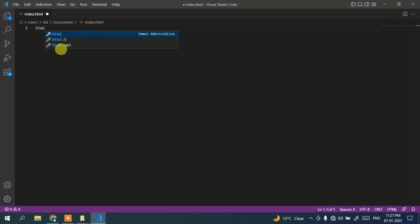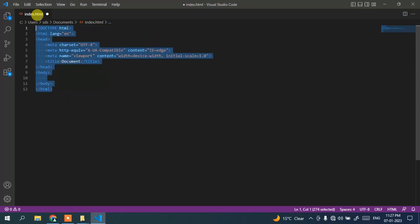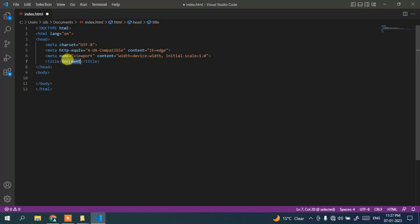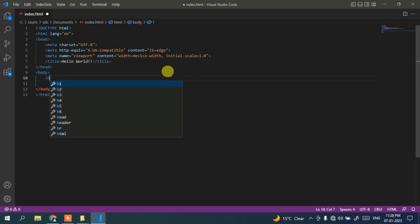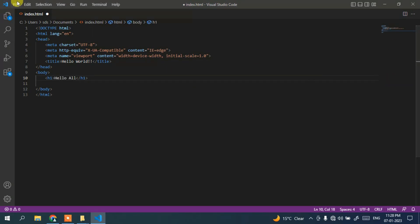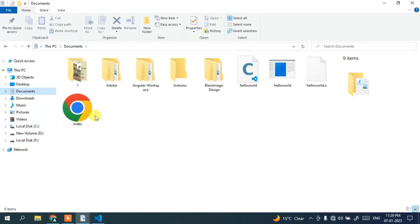You can see our index.html file is correctly created. When you type 'html' you can see the tag suggestions — click on 'html5' and you get the template. Let's change the title to 'Hello World', and inside the body let's create an h1 tag and write 'Hello All'. Then simply go to File and save.